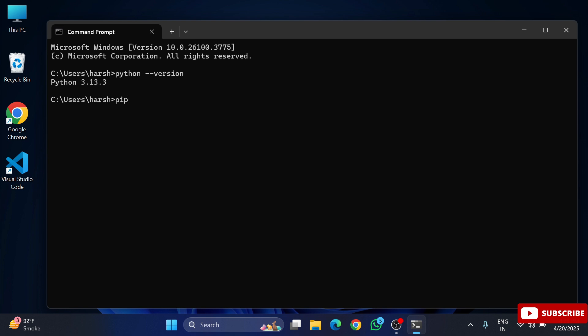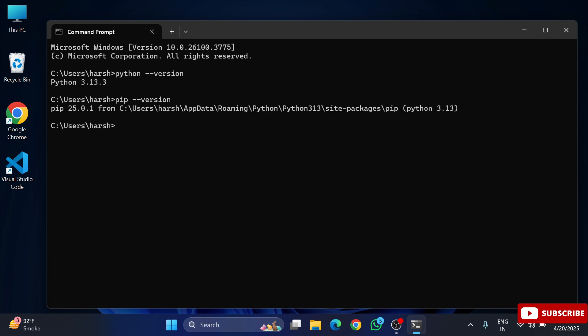Also guys, I am showing you version of pip. So here again I am typing pip space hyphen hyphen version. And you can see it's showing me version of pip.